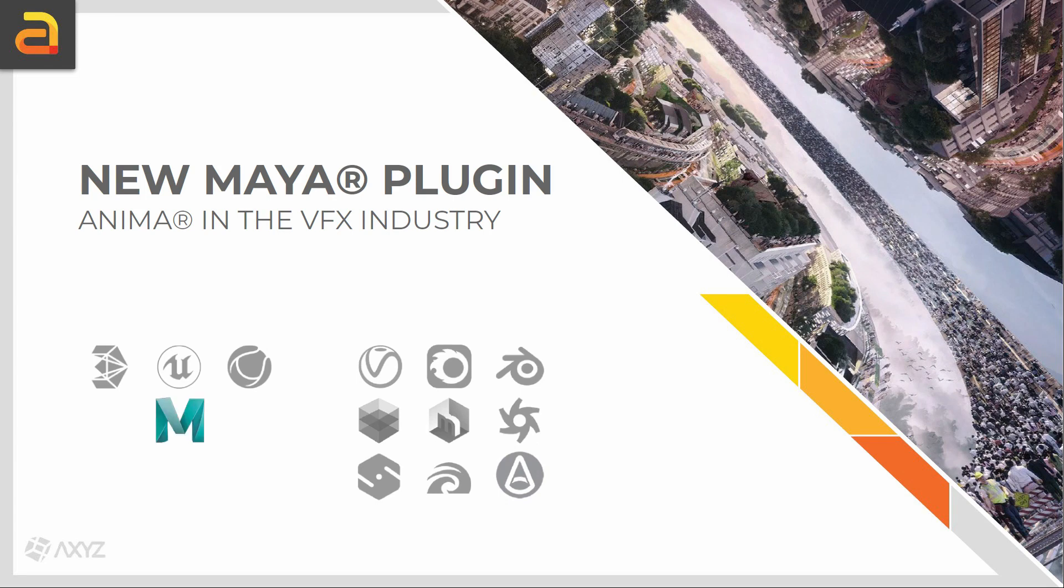This new addition allows Anima to reach the visual effects industry and lets artists unleash the power of their imagination.